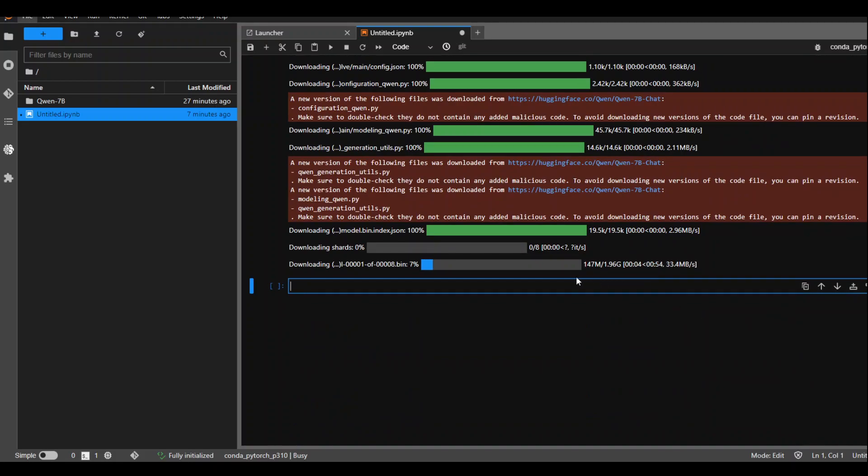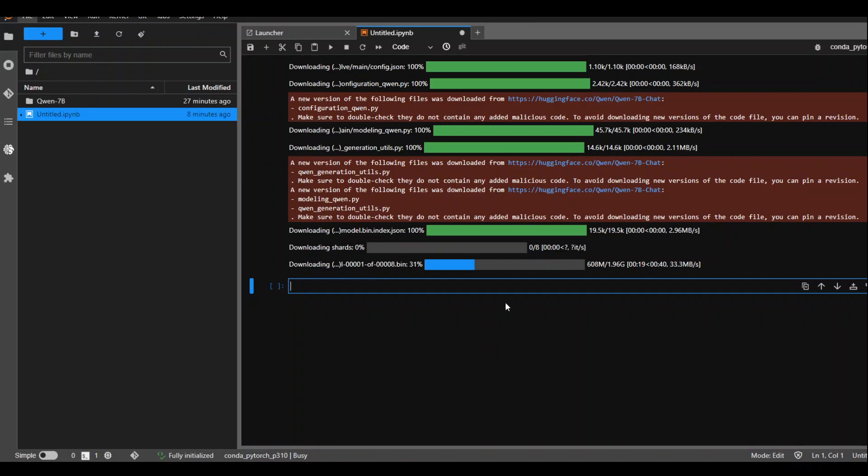As you can see, it has started downloading the first file out of it and almost all of them are around 2 GB mark, around 15 to 16 GB it will download. Make sure whatever instance you are using, it has plenty of space around, I would say, 25 GB to 30 GB at least.